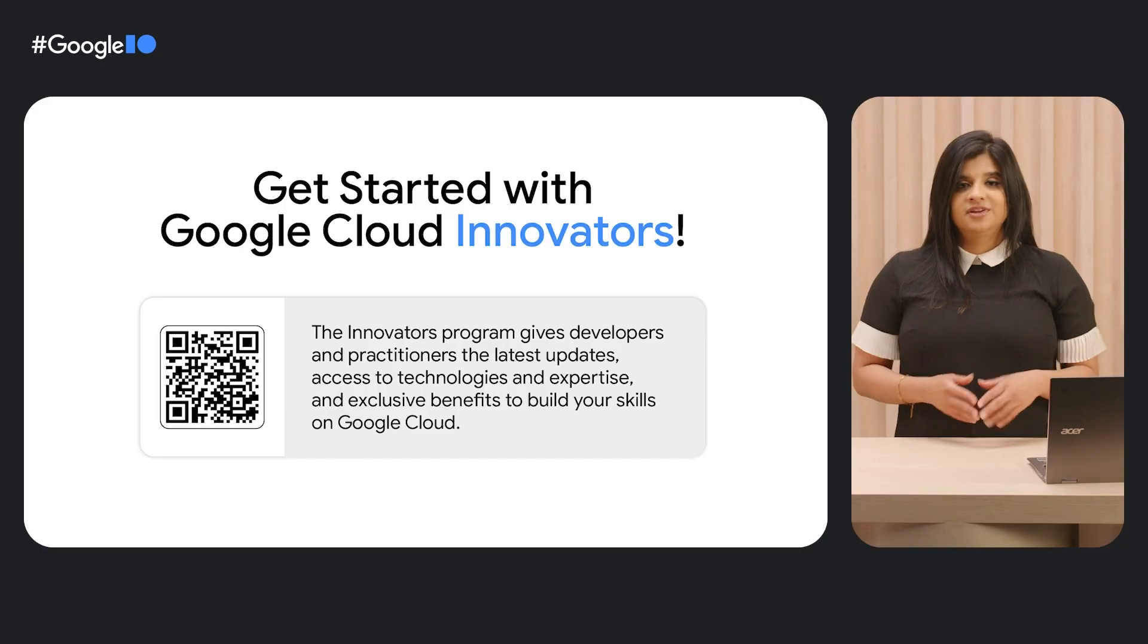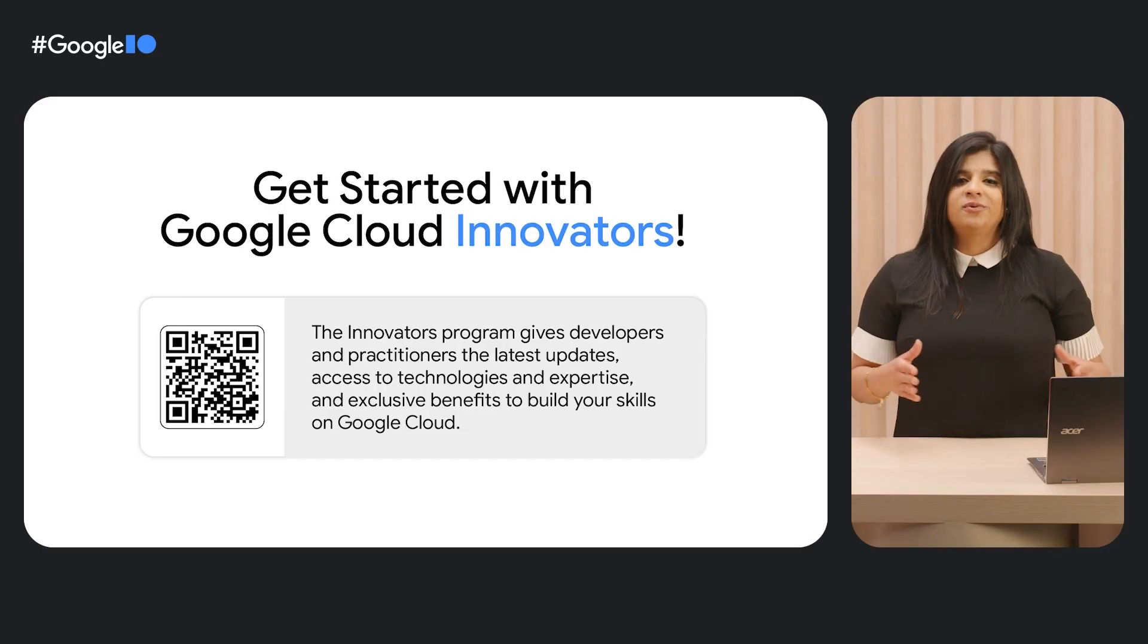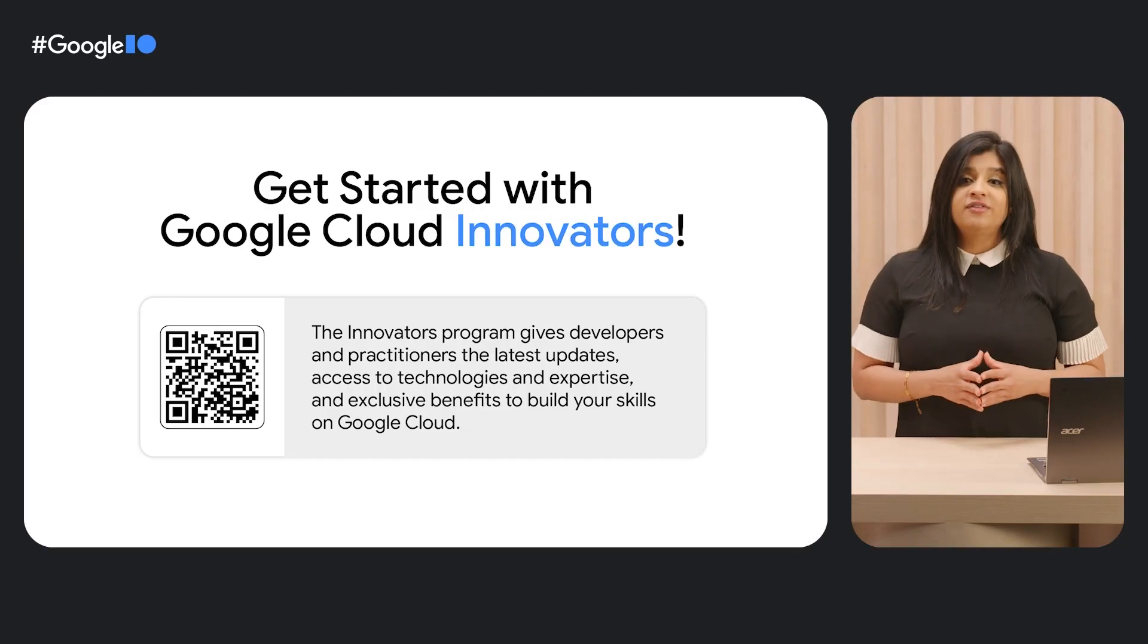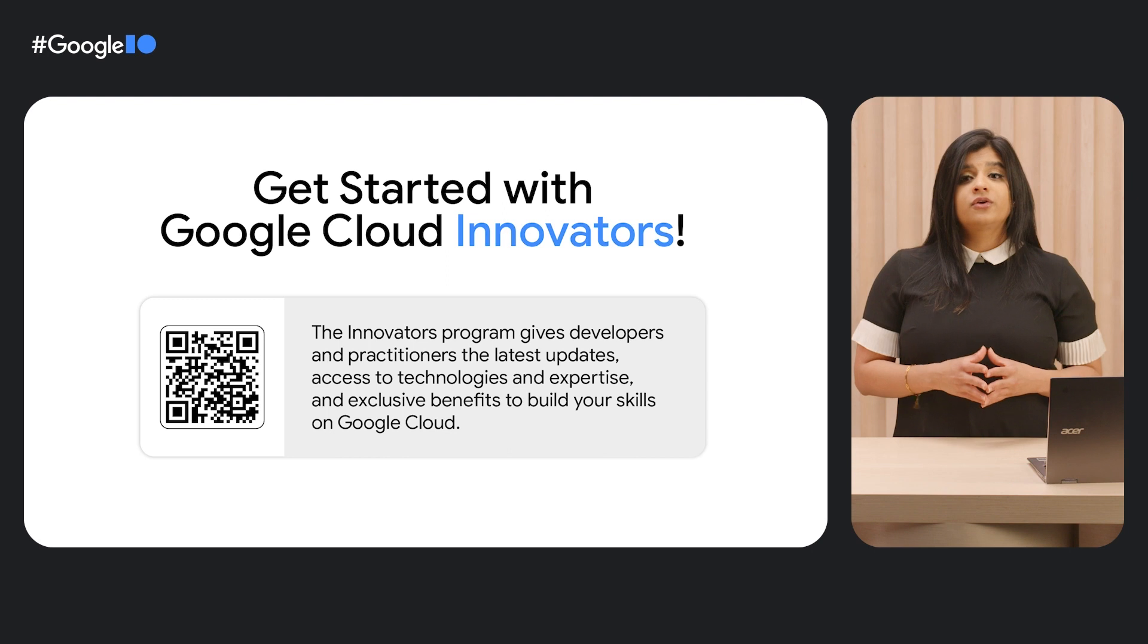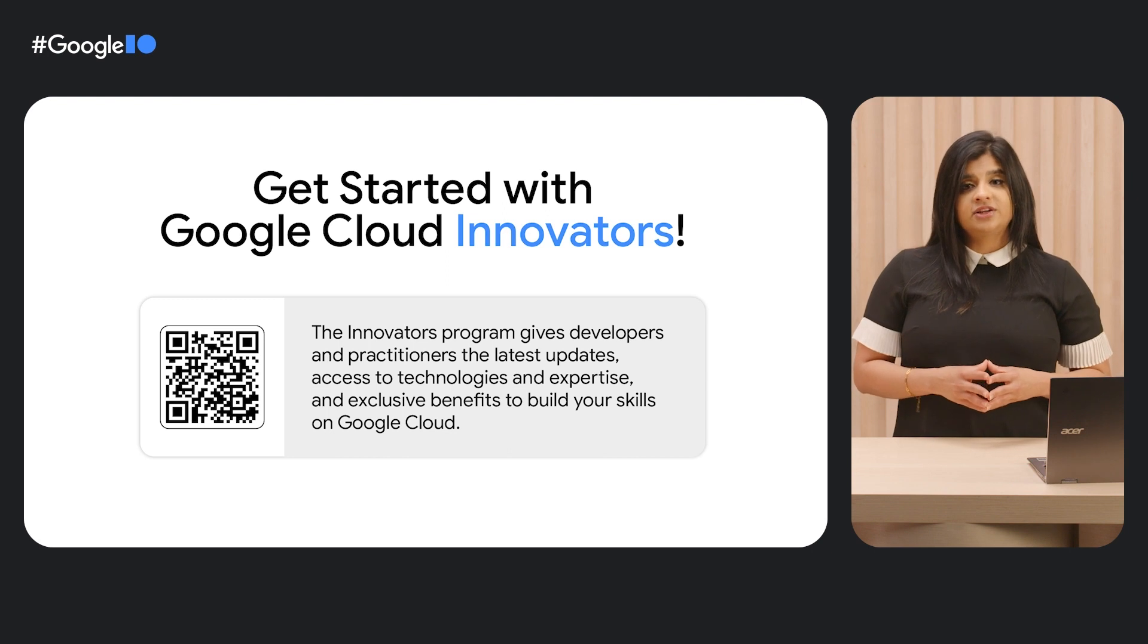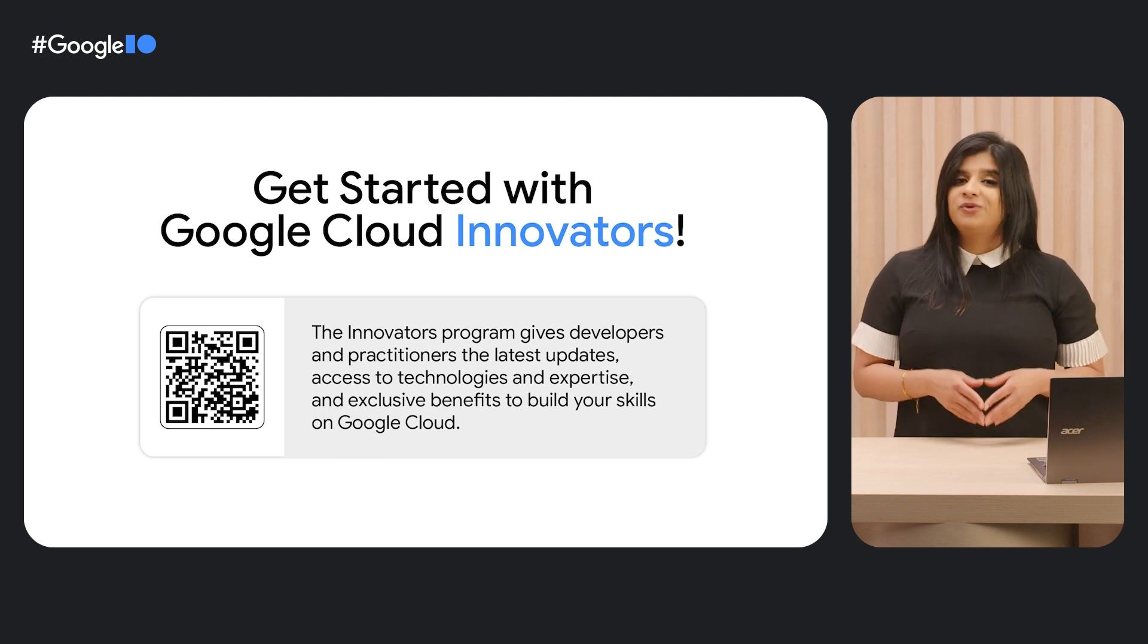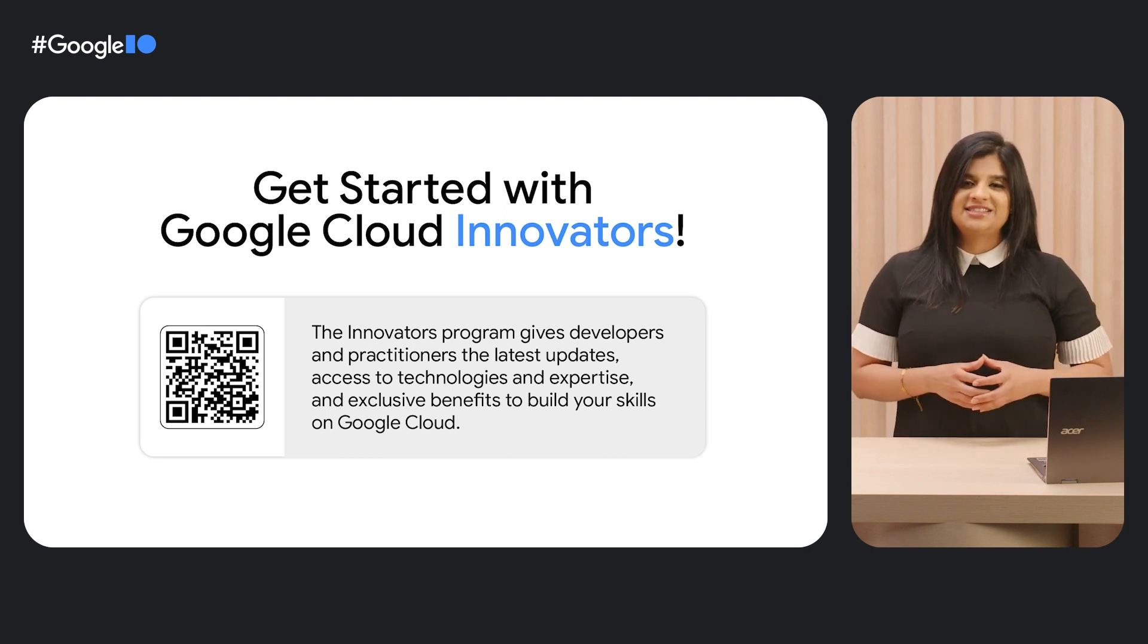In conclusion, Vertex's Generative AI Studio helps you design and prototype with large language models, and with the power of cloud, you can elevate those experiments into production as a key component of your apps. Try your own prompts in the Generative AI Studio in the console and sign up for Google Cloud Innovators to stay in the loop with the latest updates.